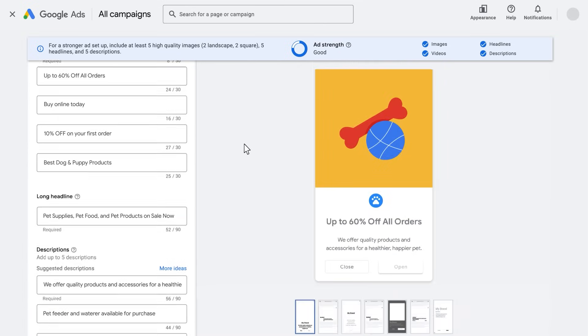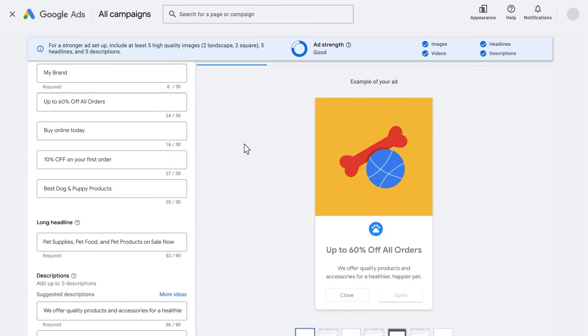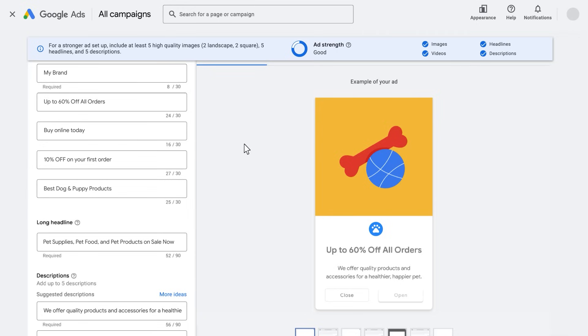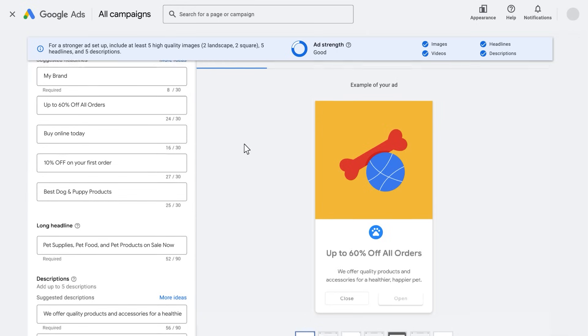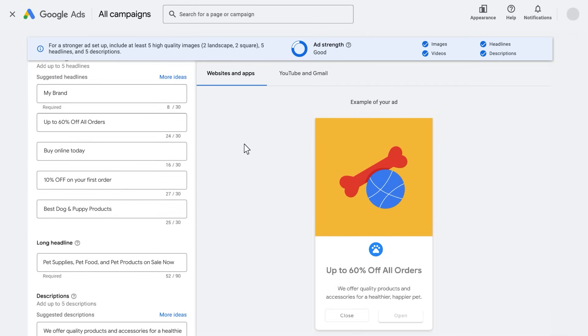Before saving the ad, you can preview how it may look on the display network, YouTube and Gmail. You can see how it may appear on mobile or desktop. Use the menu to toggle between ad formats.